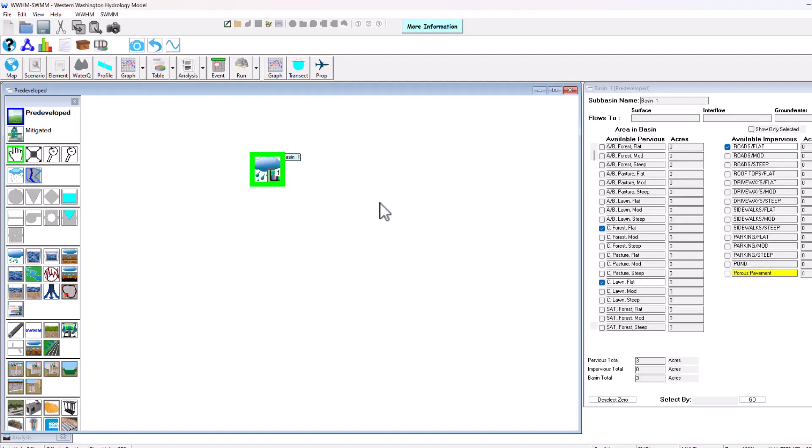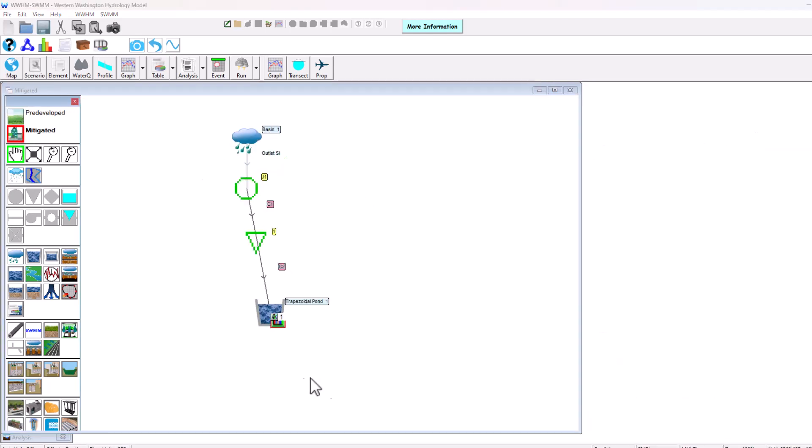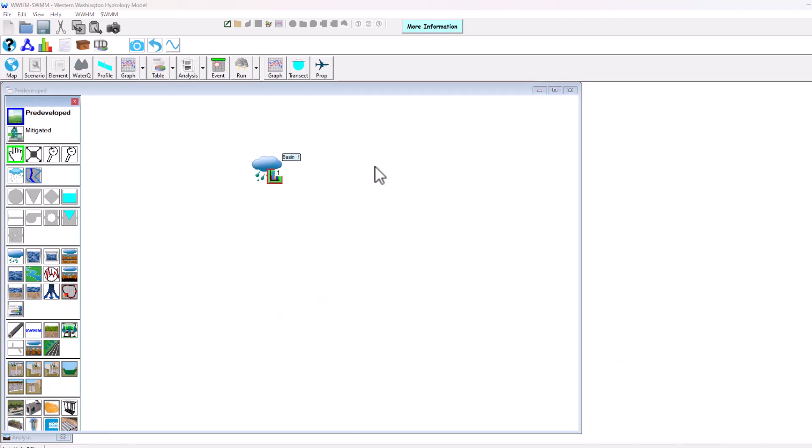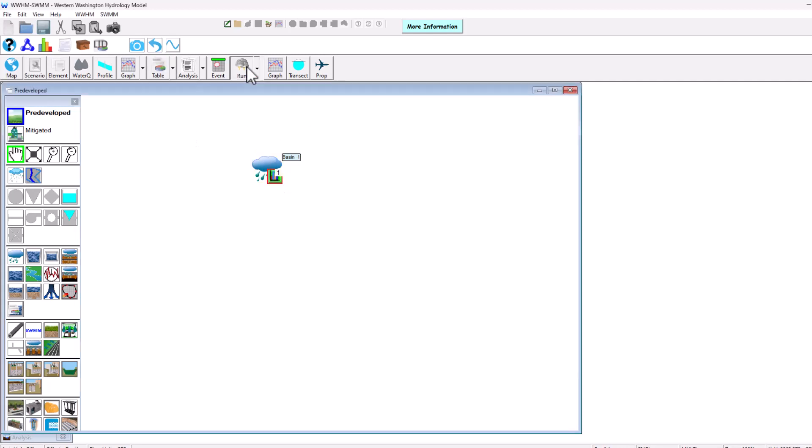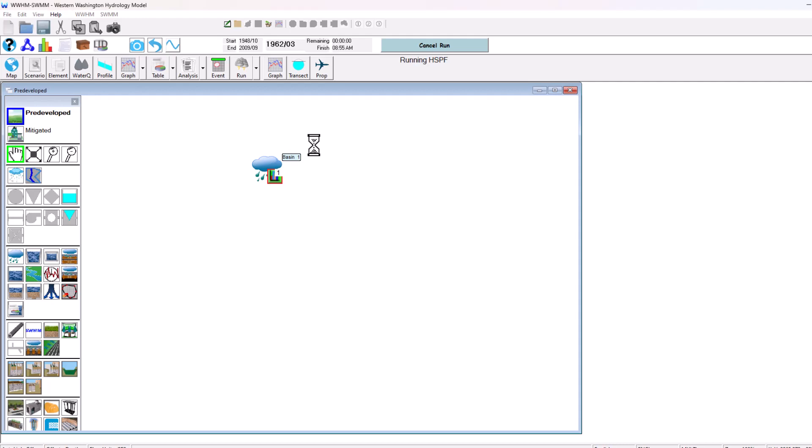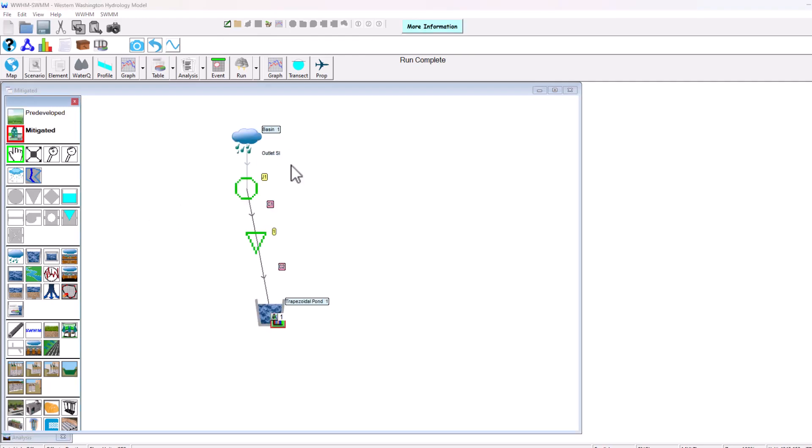This is WHMM-SWMM here. What this software allows you to do, similar to WWHM 2012, is you have two scenarios: a pre-developed scenario where we generate runoff before our project development and then a mitigated scenario showing what our project development looks like. This is a very simple project setup. We have more videos going over exactly what you can do in WHMM-SWMM. For example, you would run the scenario for the pre-developed to generate runoff, then go to the mitigated scenario where we set up our land use basin again and even had a modeled detention pond connected to hydraulic elements showing the integration between those facets.